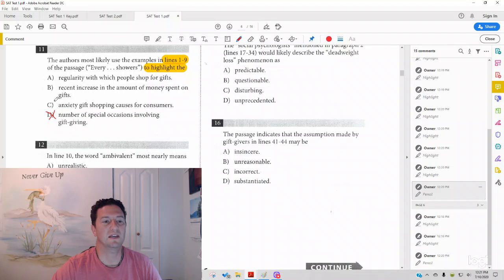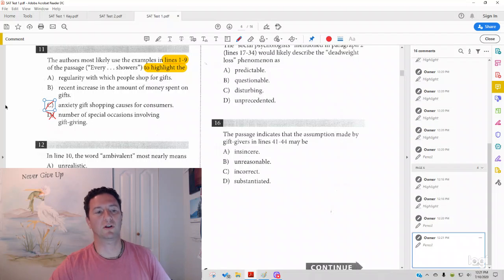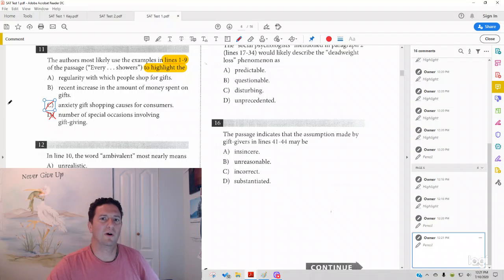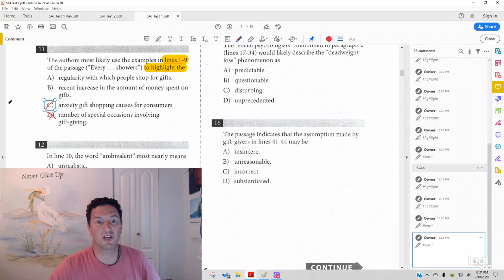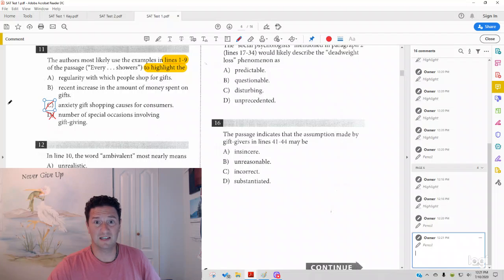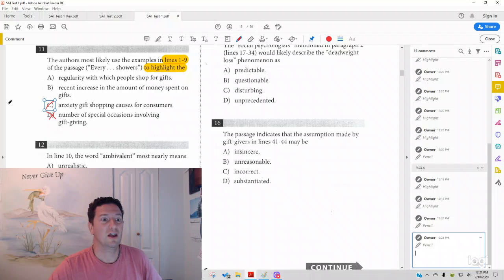Answer choice C, anxiety gift shopping causes for customers. One thing you want to make sure you do not do is project your feelings onto the SAT. So, if you have anxiety when you're shopping, you're much more likely to choose answer choice C.